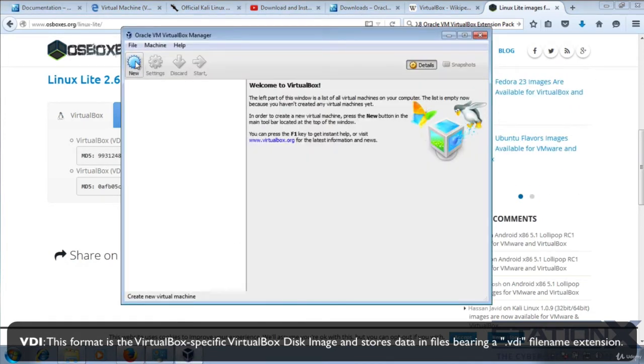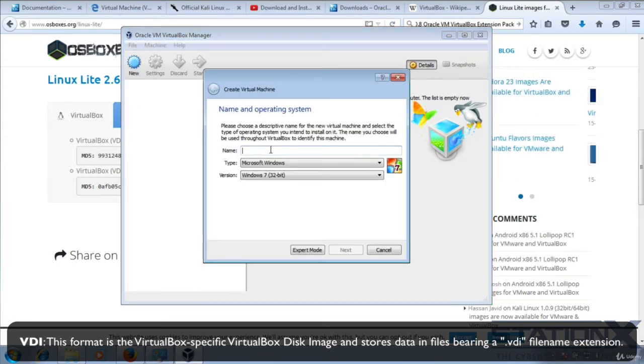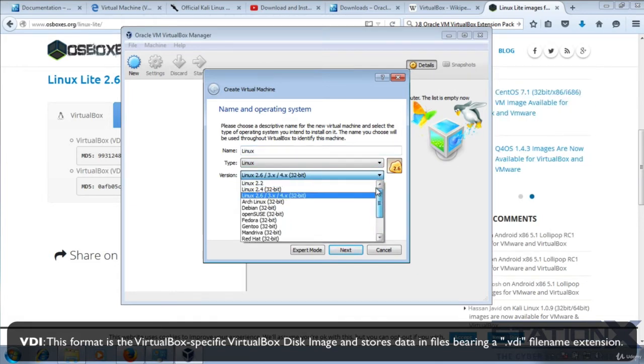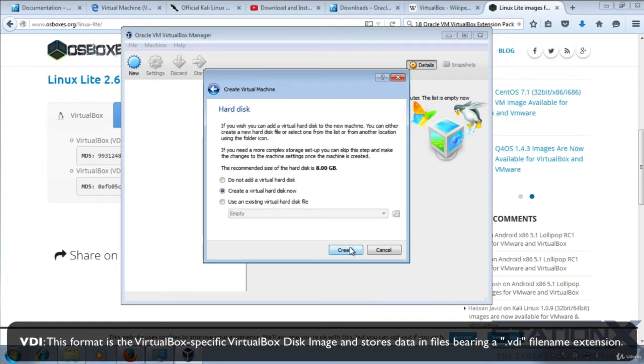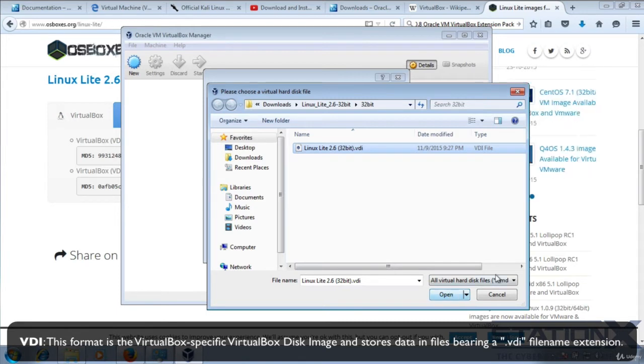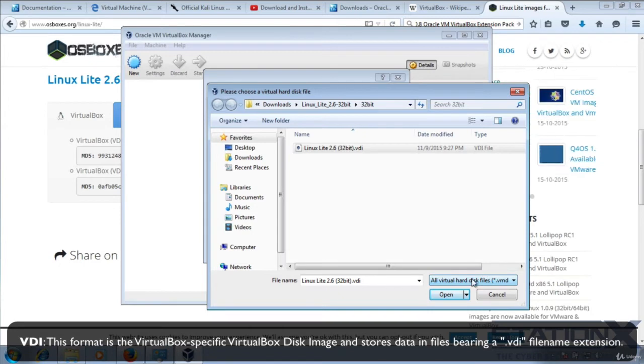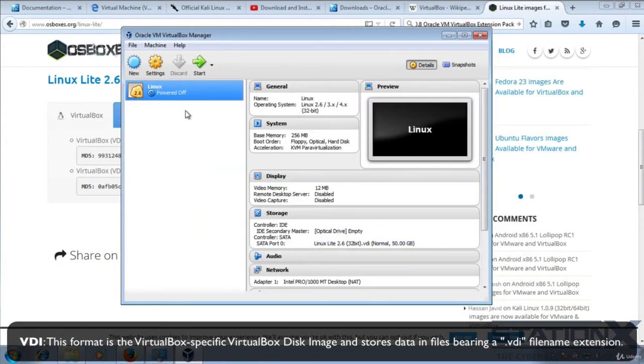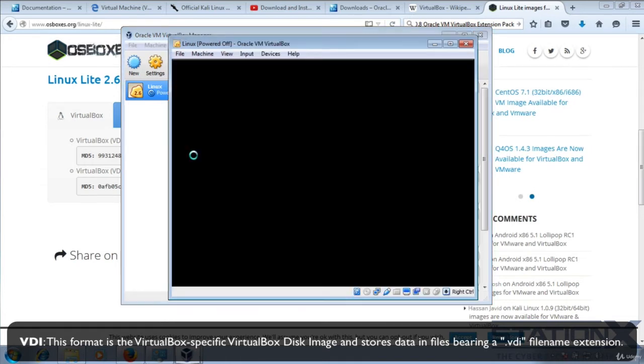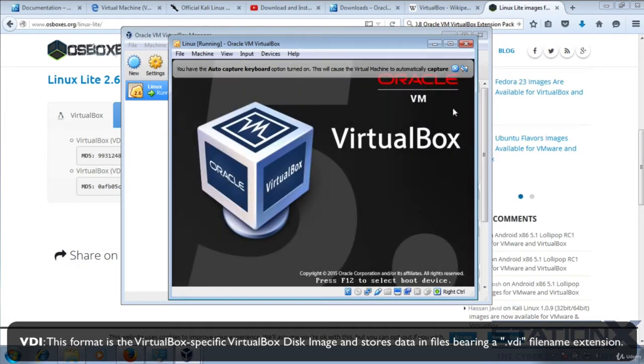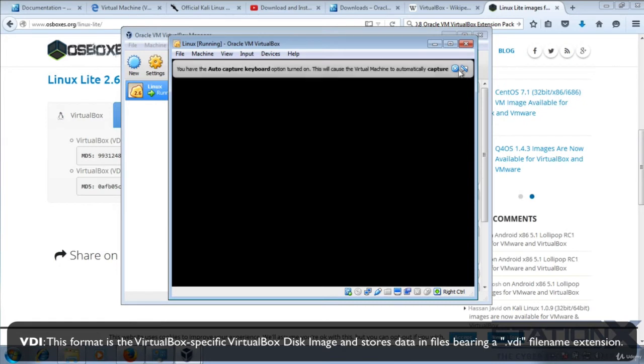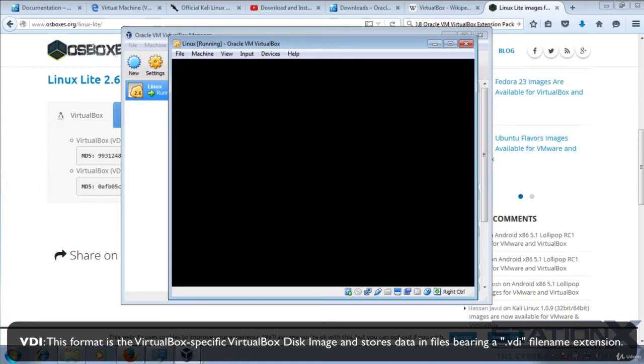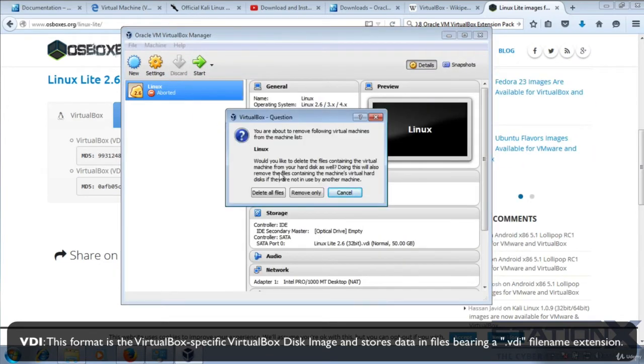That can be opened by clicking on new, selecting the operating system that it is. In this case, it's a Linux version. Use an existing virtual disk. These are virtual disk formats. And there we go. I can start that. Here it's just starting to boot like any other operating system.